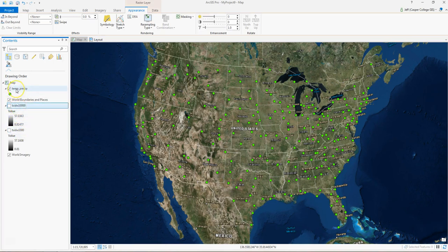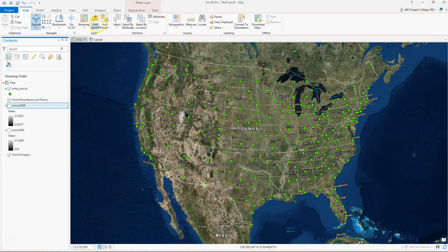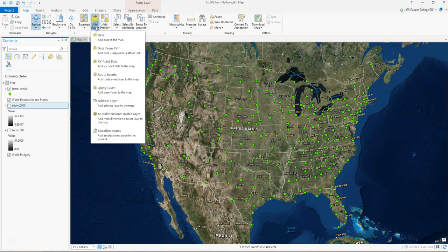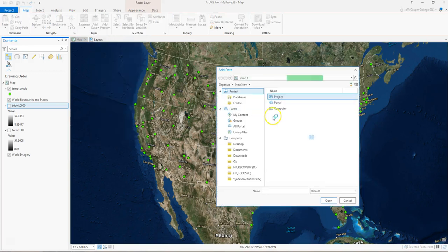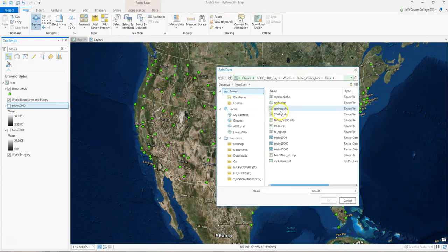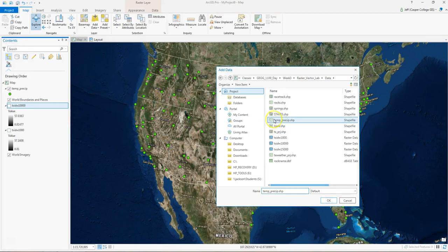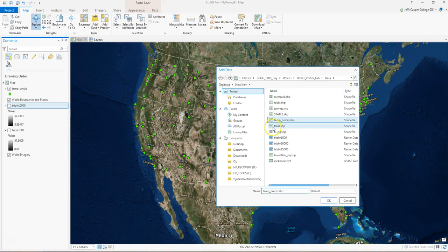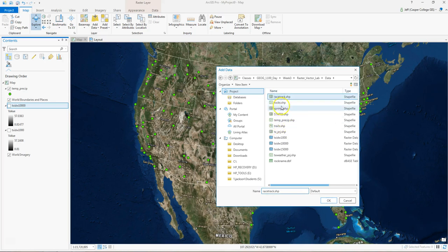Right now I just have the temp precept open. This is a vector file because it's a point file. The trails, just for an example, would be vector as their line, and the states, springs, and racetrack would be vector as their polygons.